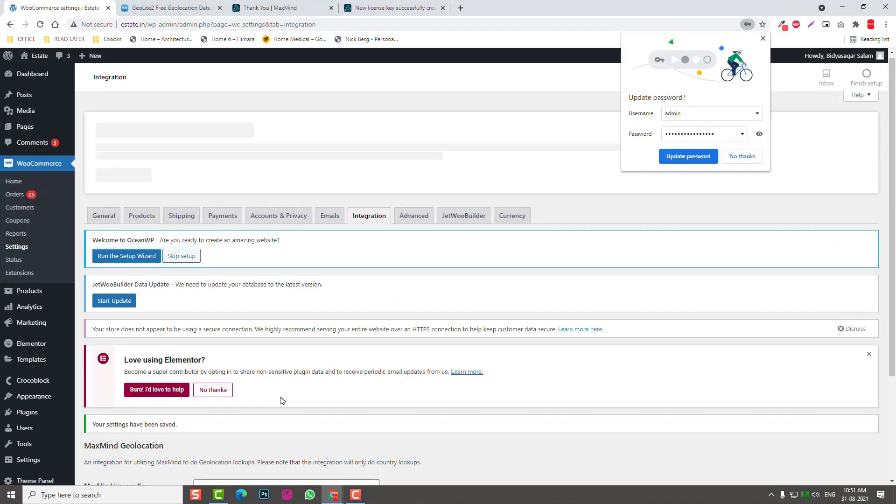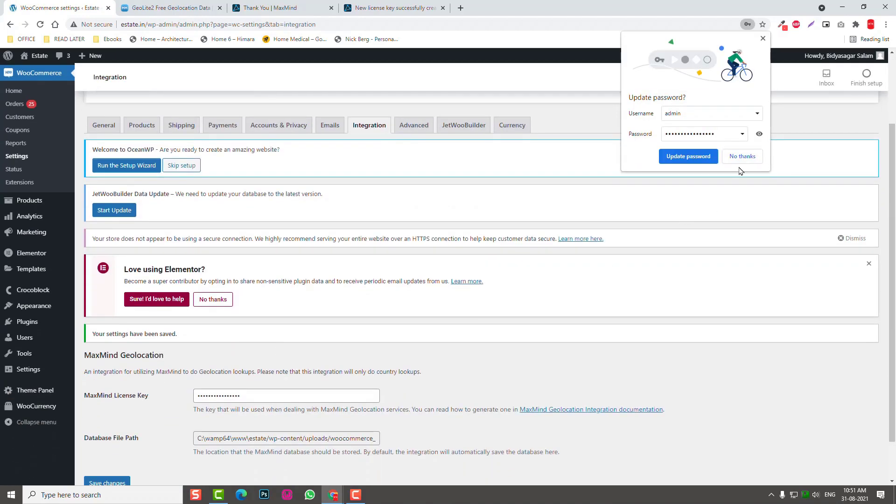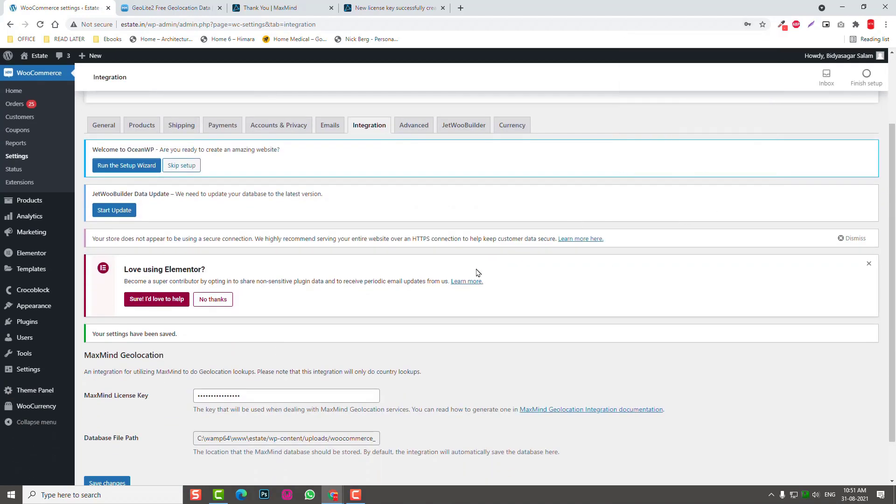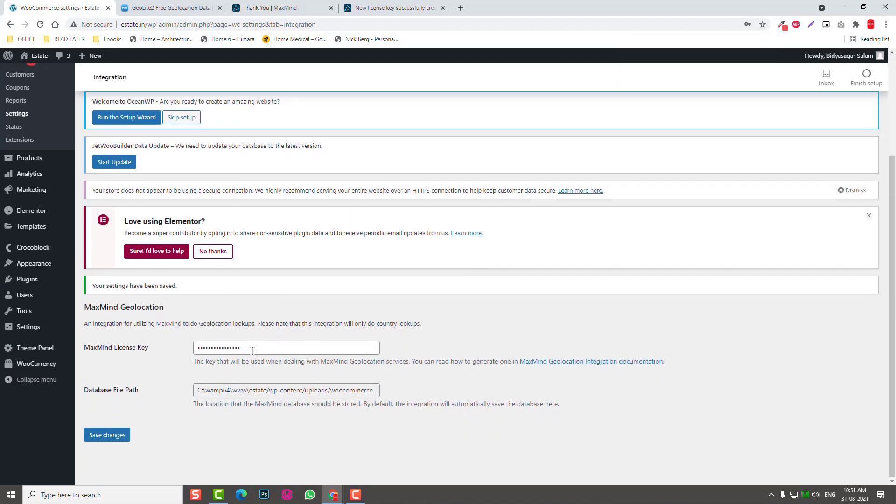It works now, just fine. Now you can look for other services like add-ons, for example language switcher, language translations, or currency switcher plugins, add-ons for WooCommerce to use with this geolocation service. I hope this video is helpful to you.